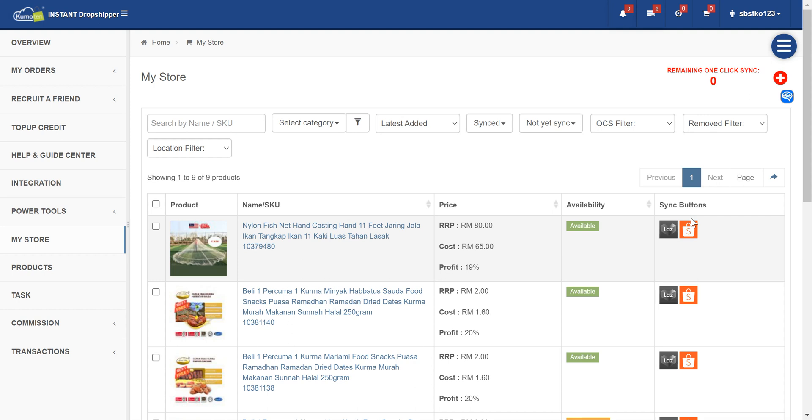Now you can go to your Shopee store there and check whether or not the product is there. So that's about it, happy earning.